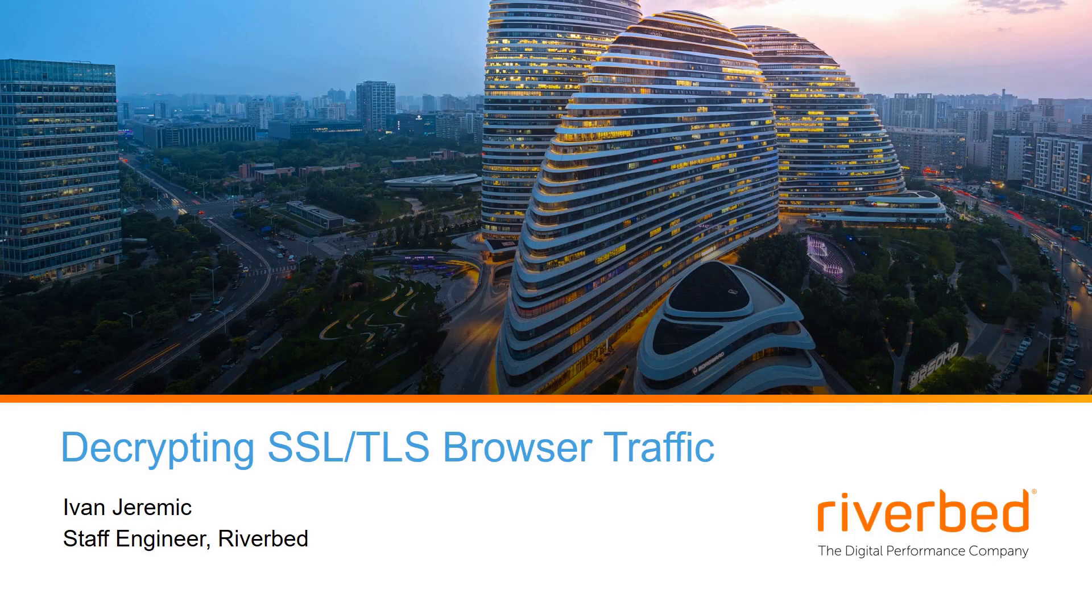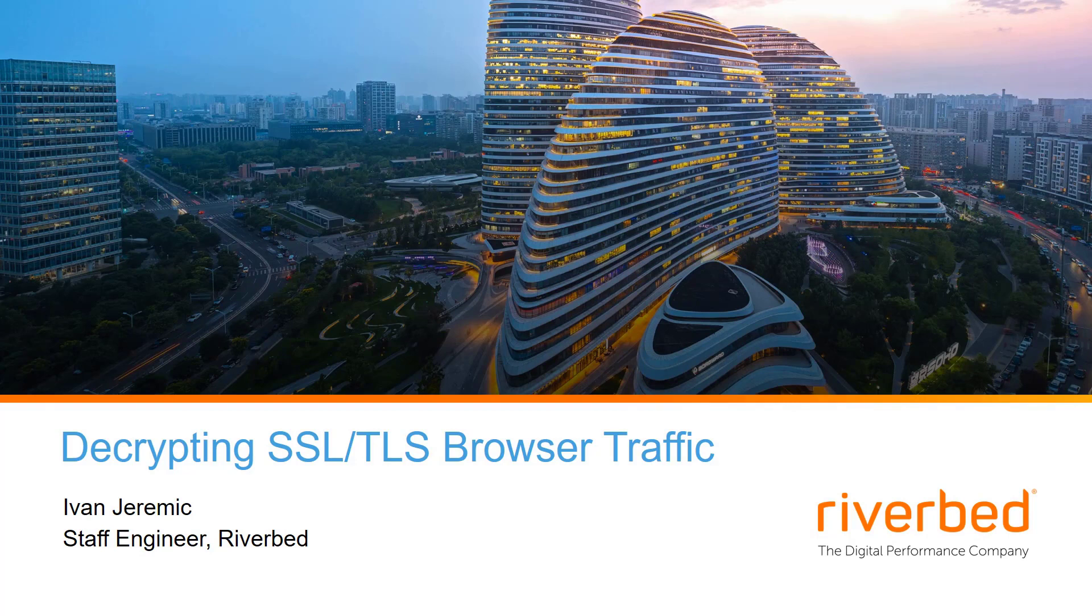Hi, I am Ivan Jeremic with Riverbed Support and today I am going to demonstrate how to decrypt SSL TLS browser traffic.